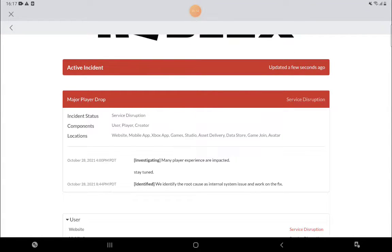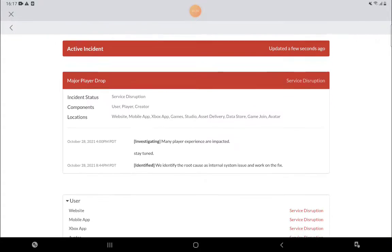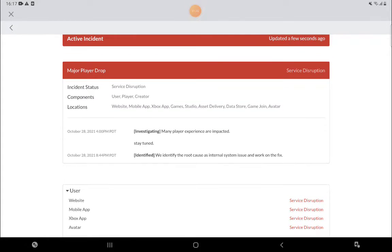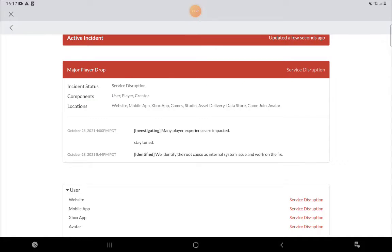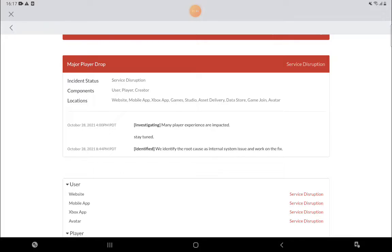Okay, locations. Yep, my lab, web app, and studio essentially. Many players experienced an impact. October 28, yeah it's October 28, 4 p.m.